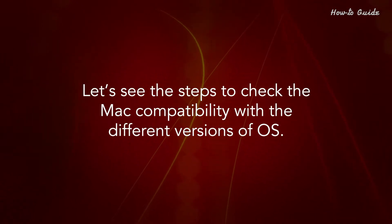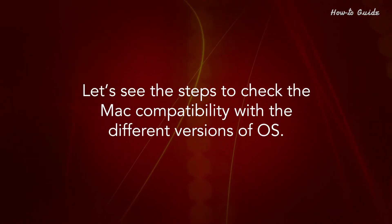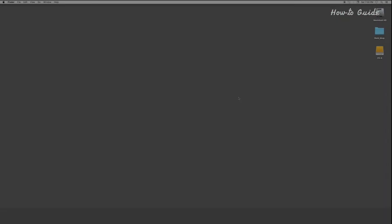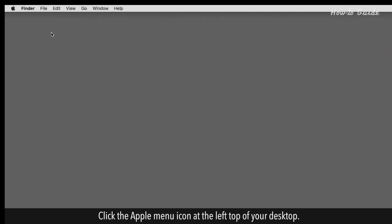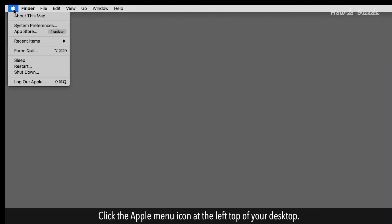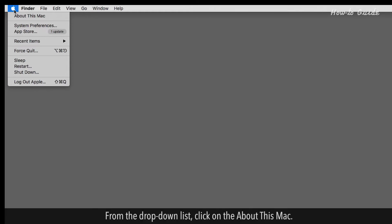Let's see the steps to check the Mac compatibility with the different versions of OS. Click the Apple menu icon at the left top of your desktop. From the drop-down list, click on About this Mac.